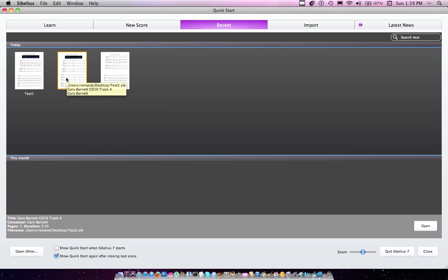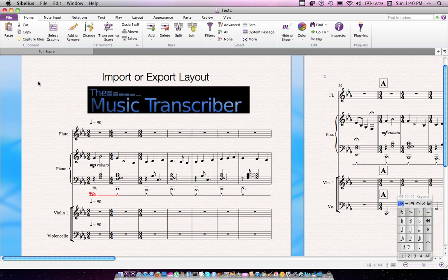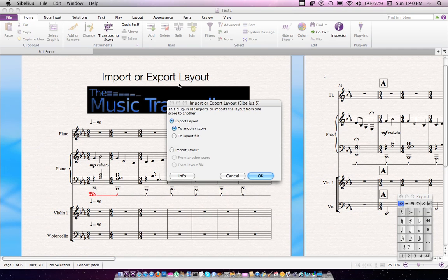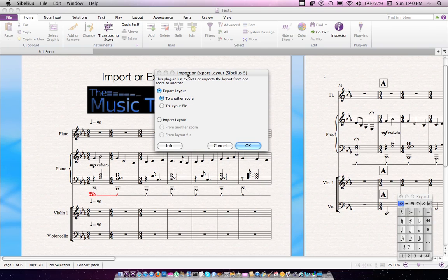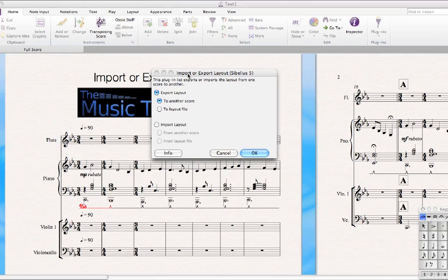They have the same content, but the layouts are different. Go ahead and open your first score, the one that you want the layout from. Execute your plugin, and this is the dialog that's going to pop up.